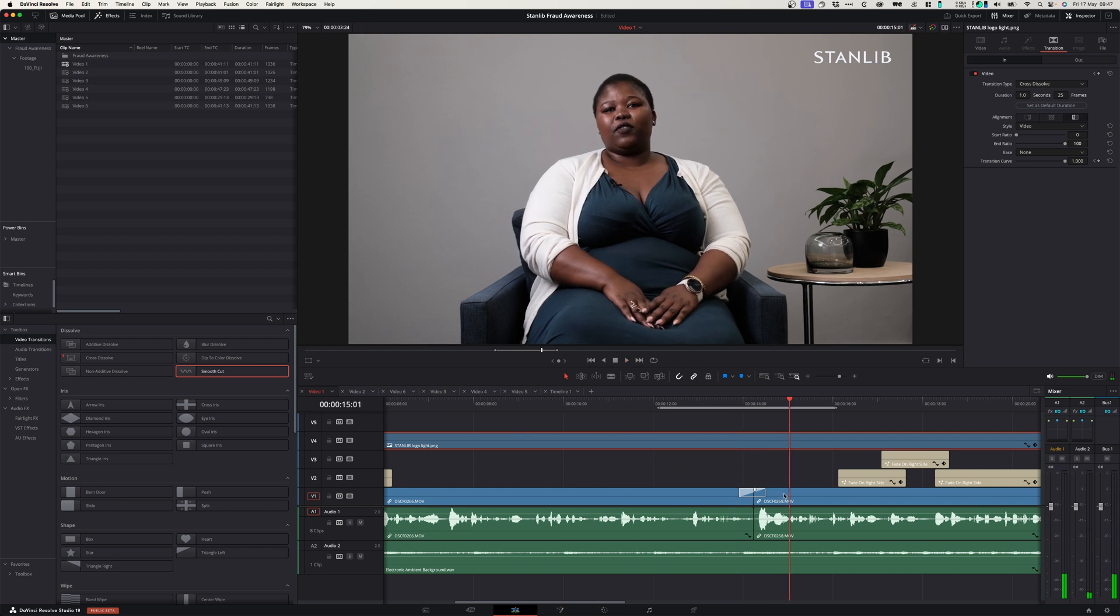What I would do is maybe zoom into both these clips and try to line them up and then you'll have a flawless transition. For a corporate production like this, this transition is much more acceptable than the morph cut filter in Premiere Pro.